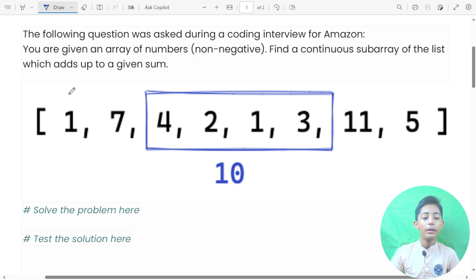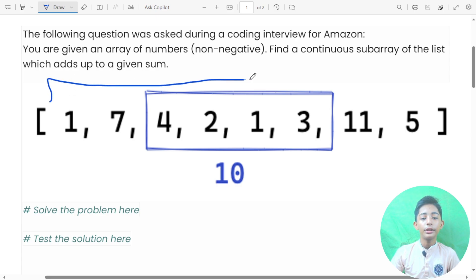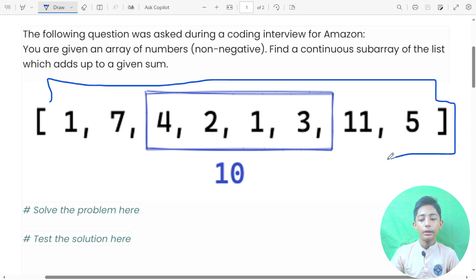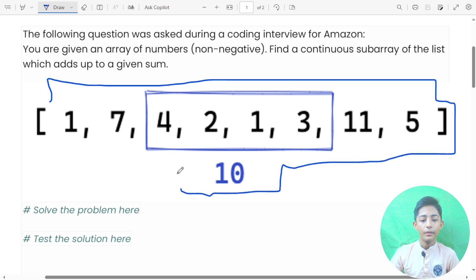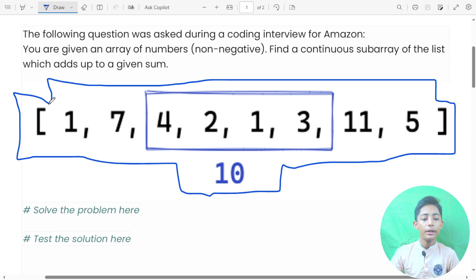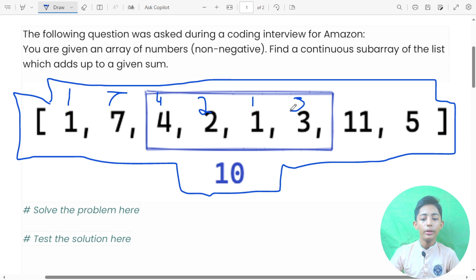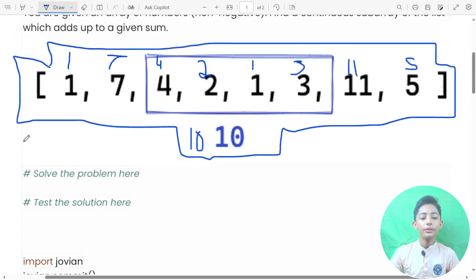There are nine numbers in the array: one, seven, four, two, one, three, eleven, five, and ten. Here you can see there are nine numbers in the array like that.